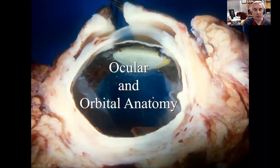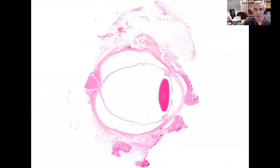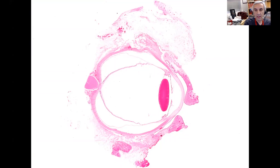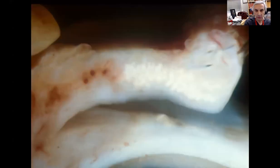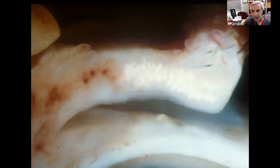We're going to start with the lid and work our way through to ocular tumors. When we're looking at the eye, this is an exoneration specimen — it's a good specimen because it's got the lids, the entire globe, the optic nerve, and also extra muscular muscles and fat on it. So it's a good way of looking at things. We're going to start with the eyelid.